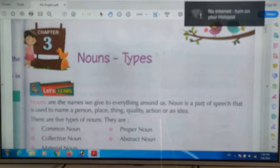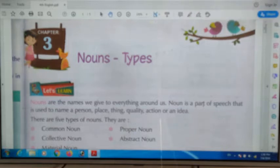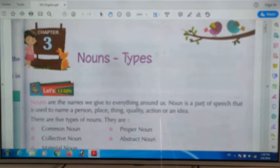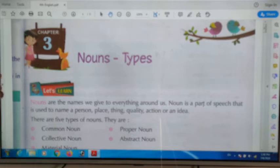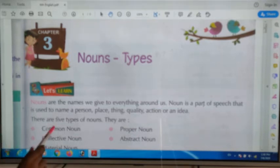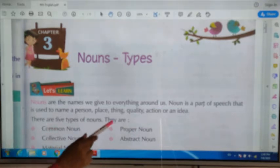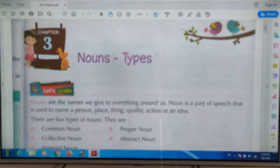So what is a noun? It is a part of speech which is used to name a person, a place, an animal, a thing, a quality, an action, or an idea. There are 5 types of nouns.